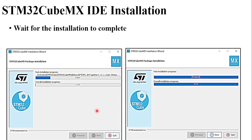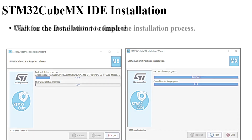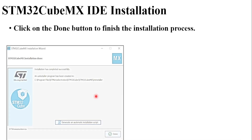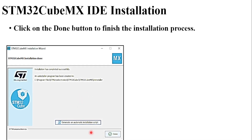Wait for the installation to complete. Once the installation is over, it will reach this particular page and you will just have to click Done to complete the installation.